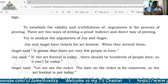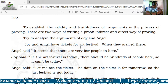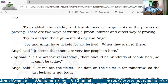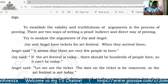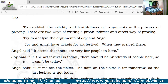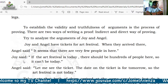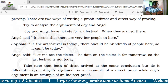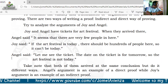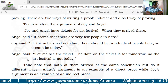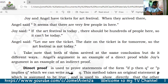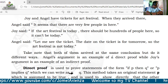Try to analyze the arguments of Joy and Angel. Joy and Angel have tickets for an art festival. When they arrived, Angel said it seems there are very few people here. Joy said if the art festival is today there should be hundreds of people here, so it can't be today. Angel said let me see the ticket — the date on the ticket is for tomorrow, so the art festival is not today.